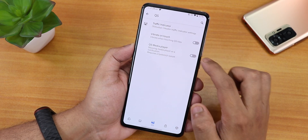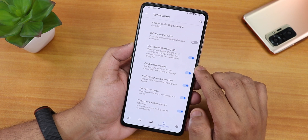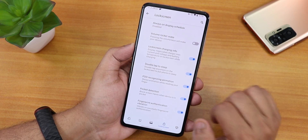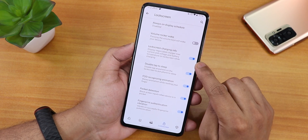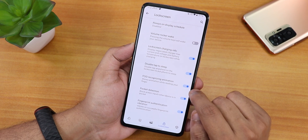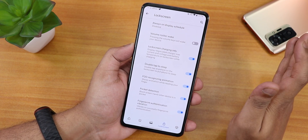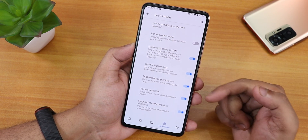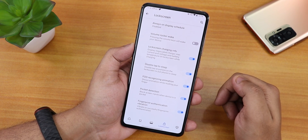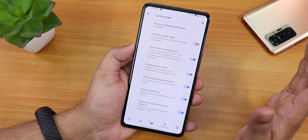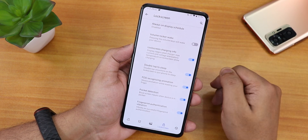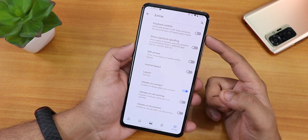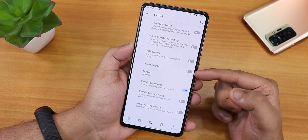In quick settings there's a traffic indicator option and vibrate on toggle touch. There's also a media player option. In the lock screen section there's always-on display scheduling, volume rocker wake, lock screen charging info, double tap to sleep, and the FOD recognizing animation toggle — though you can only turn it on or off, with no option to change the animation style. Pocket detection and fingerprint authentication are there, but there's no 'always unlock with fingerprint' option.